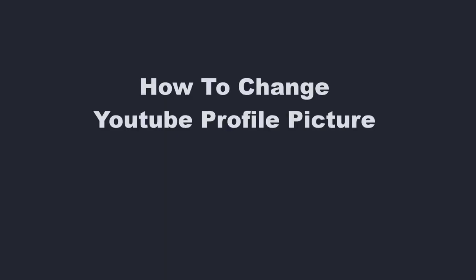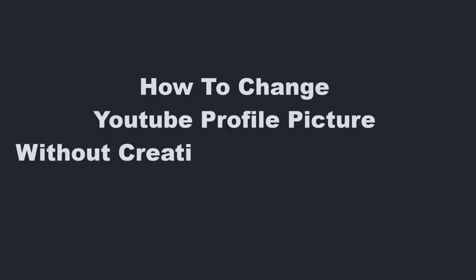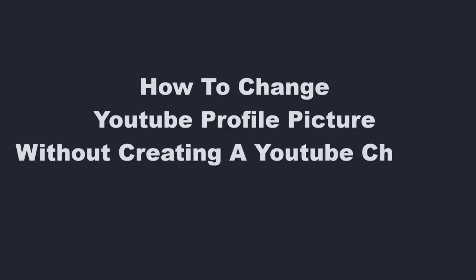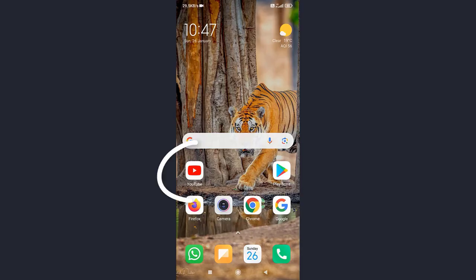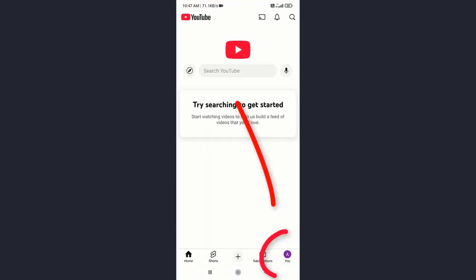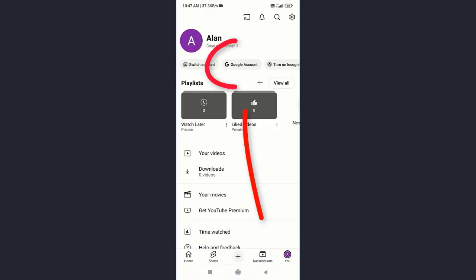How to change your YouTube profile picture without creating a YouTube channel. First, open the YouTube app on your phone. Tap on your profile picture, then select Google account.